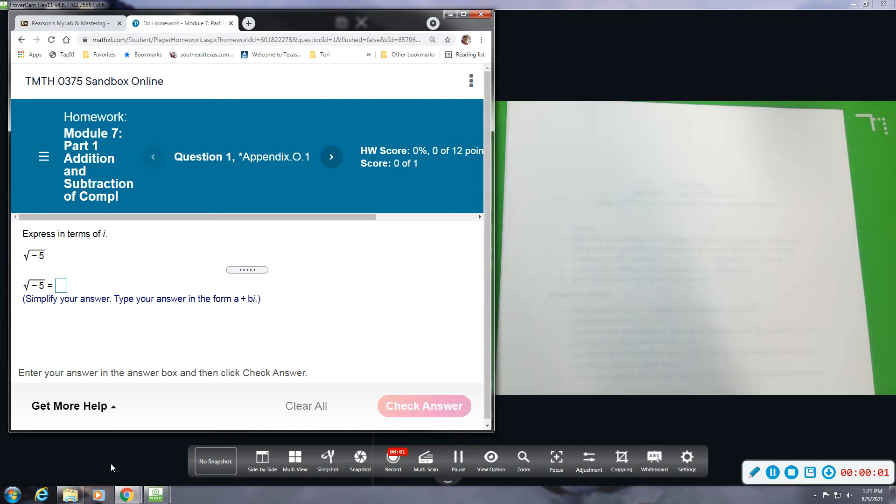All right, today we're going to be looking at Module 7.1, Addition and Subtraction of Complex Numbers.